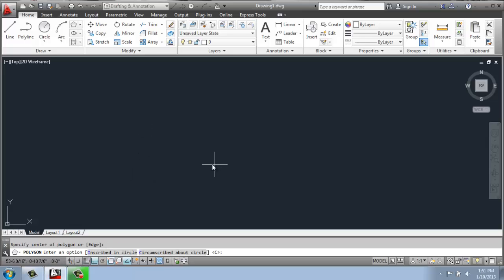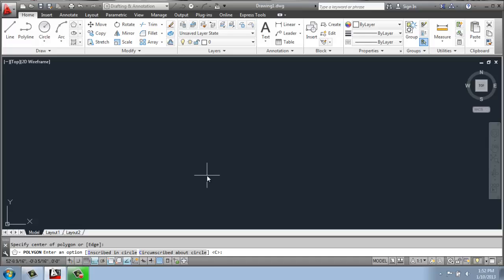And then it's going to ask me if I want to be inscribed in a circle or circumscribed about a circle. What does that mean? Well, these tool tips give you a very good visual. So if I just hover over this polygon for a minute, it will be showing me what that means.